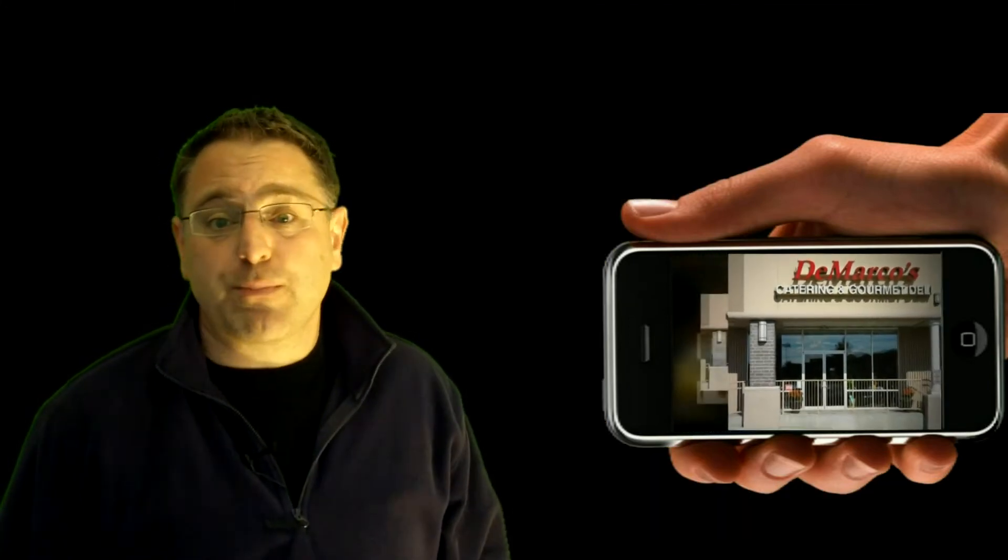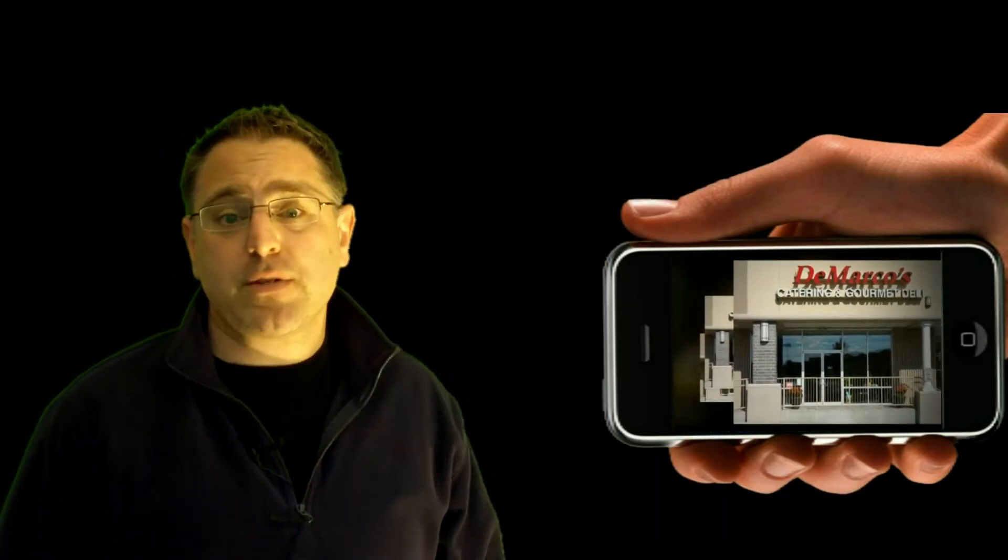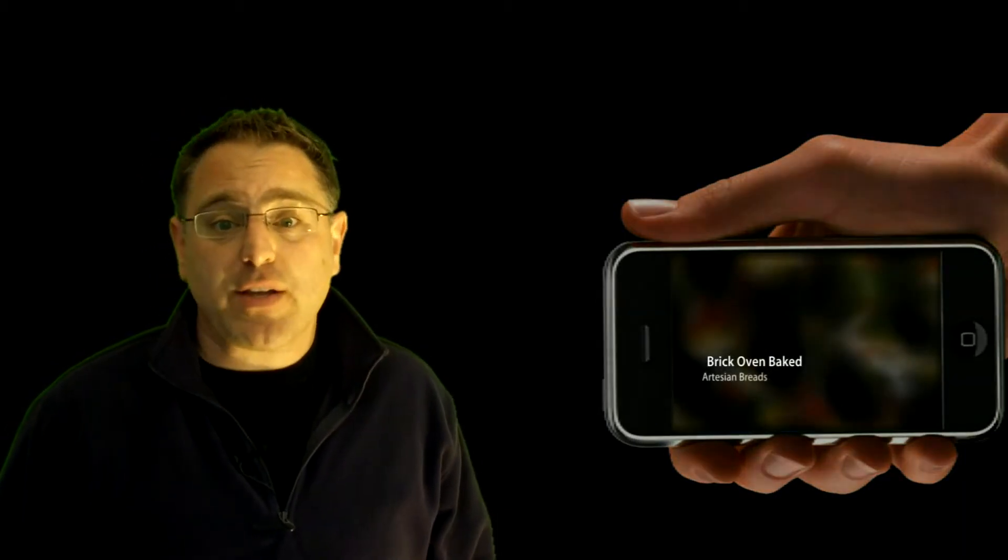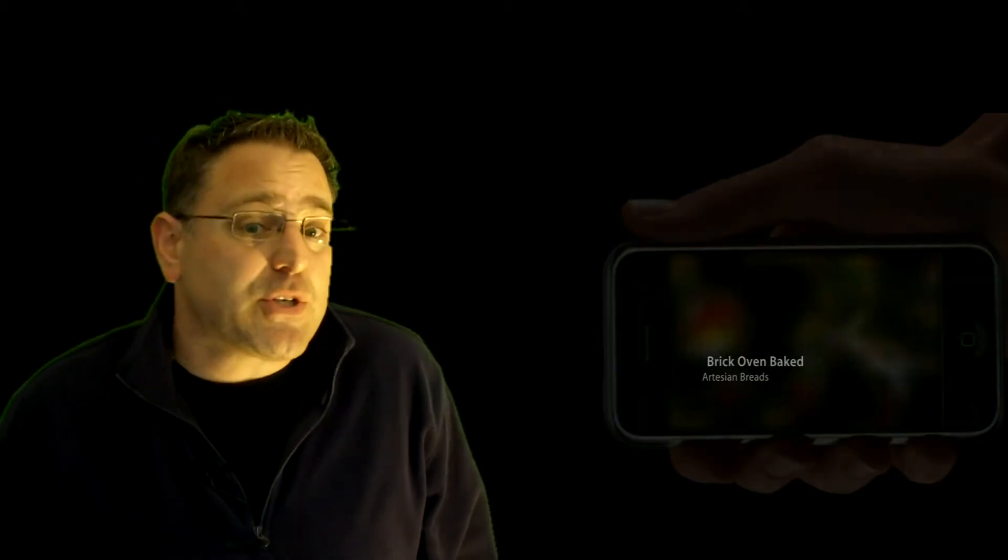You can tag your flyers or postcard mailers with a video tour featuring the quality of your product, service, or workmanship.